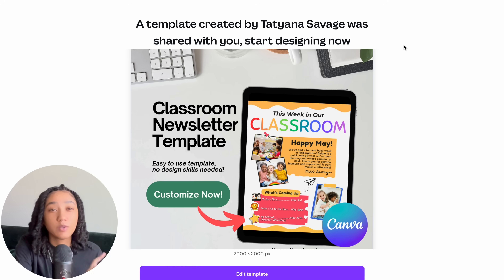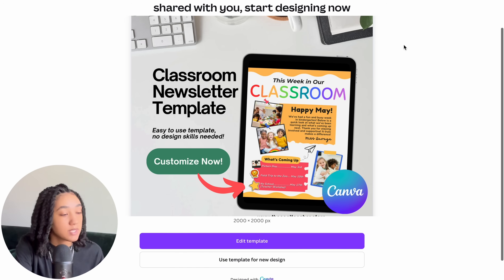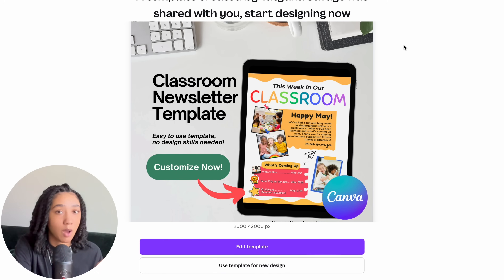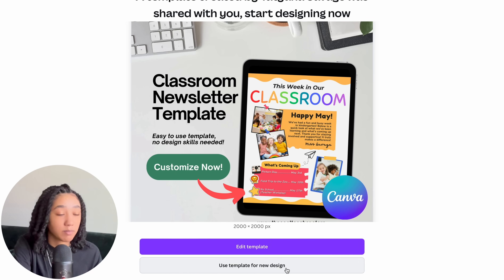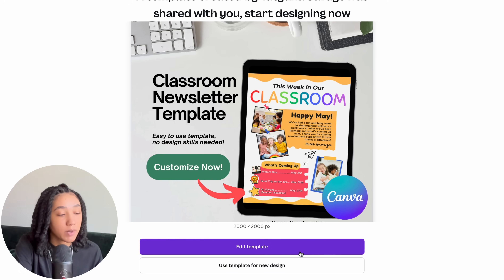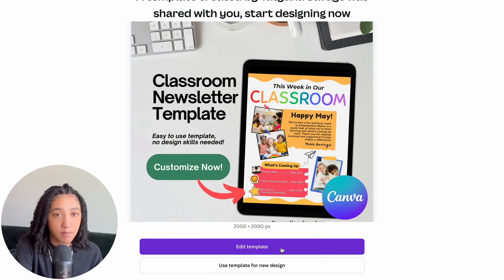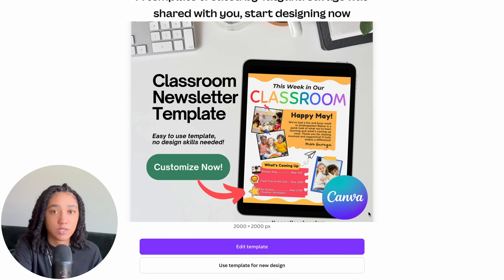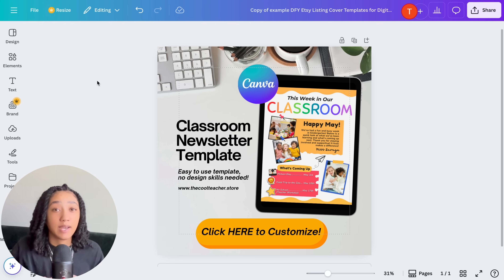When you select the button and click the link, you can see a preview of what your customer will see. As the designer, you'll see two options: 'Edit the template' or 'Use template for a new design.' Your customer will only see one purple button that says 'Use template for a new design', so you don't have to worry about them editing your original design.